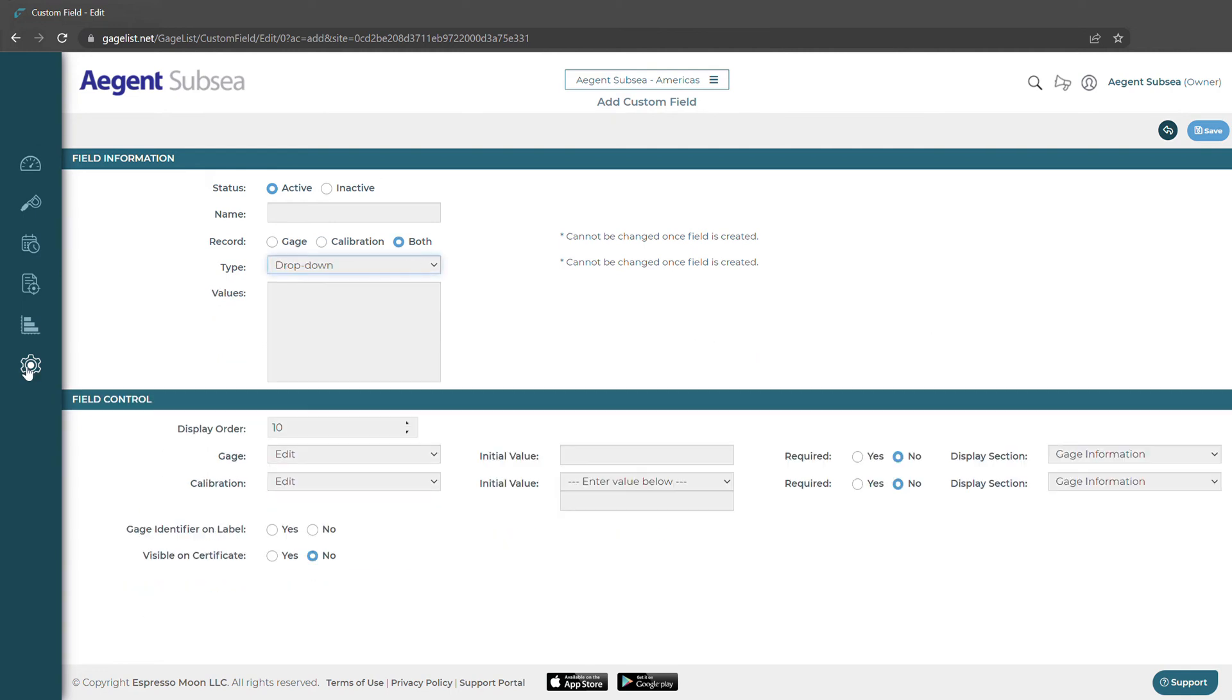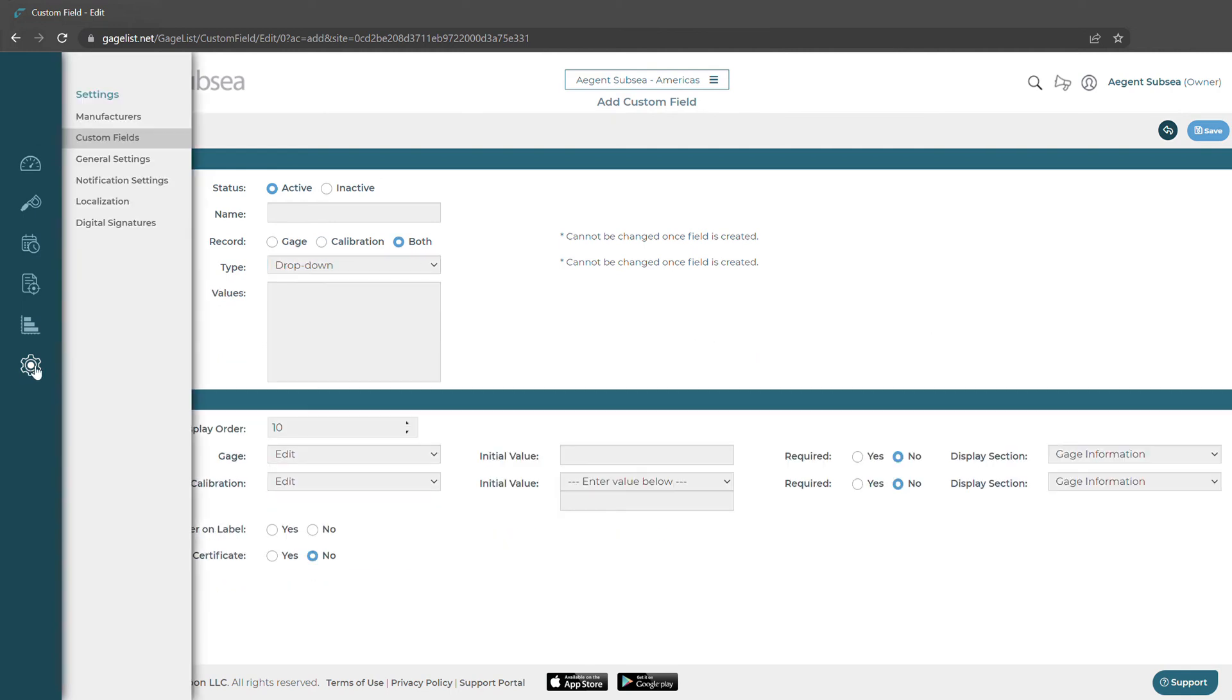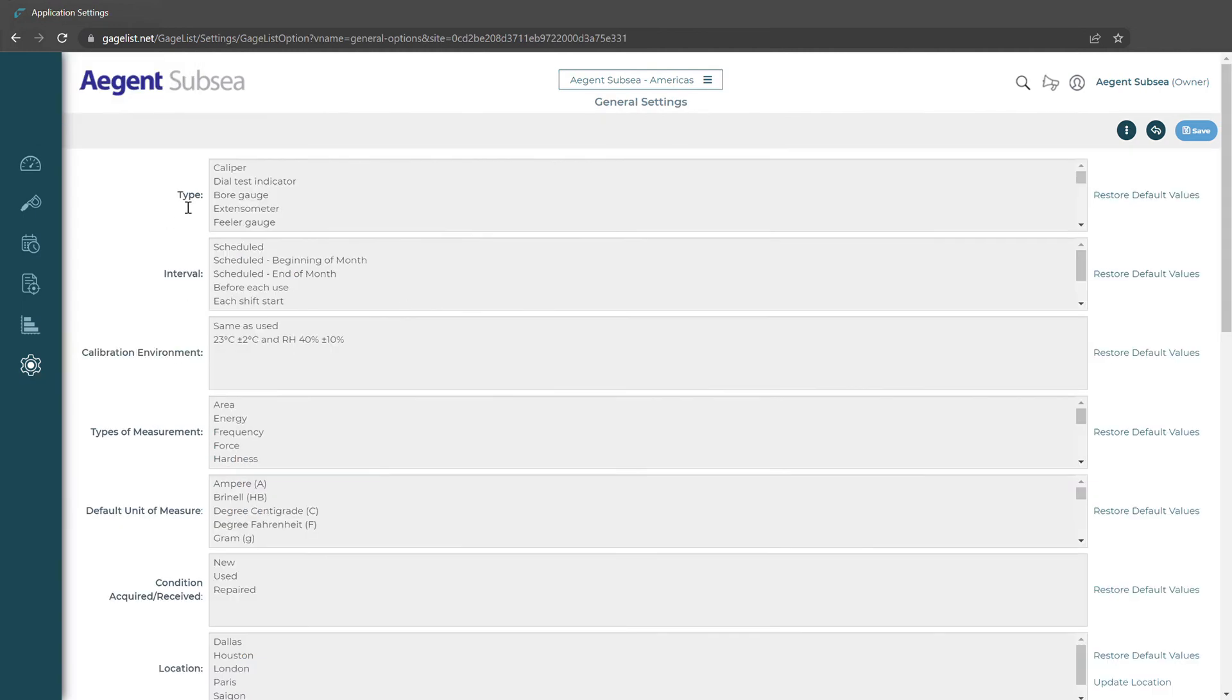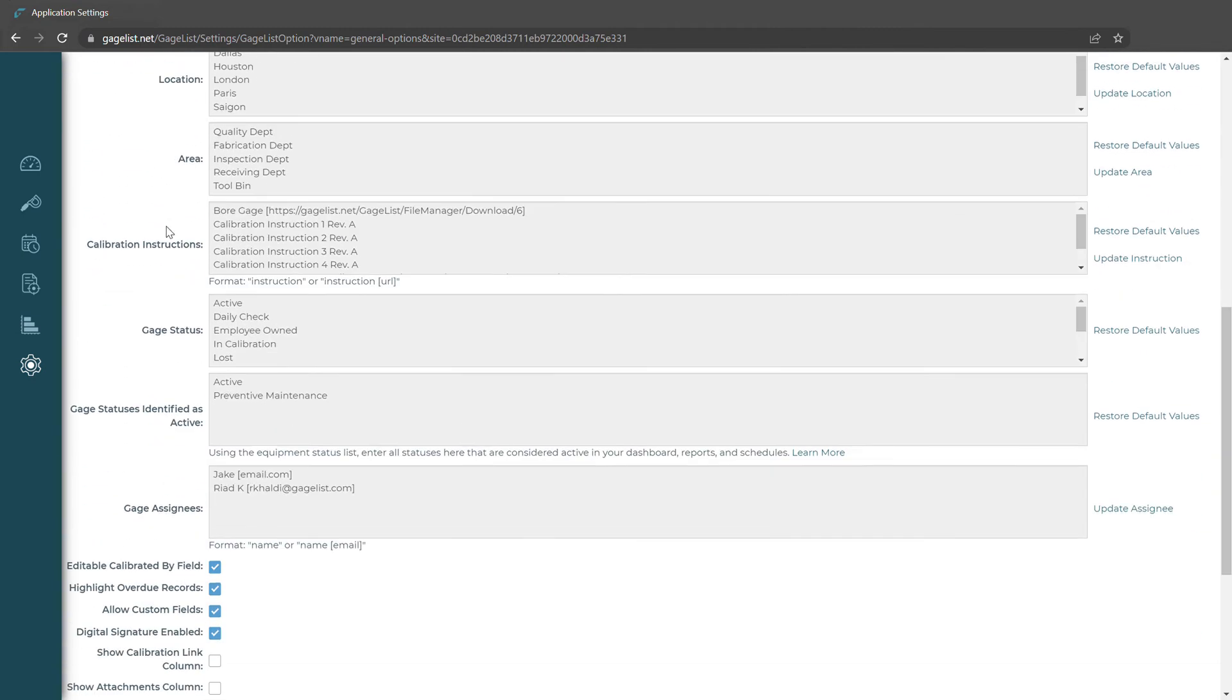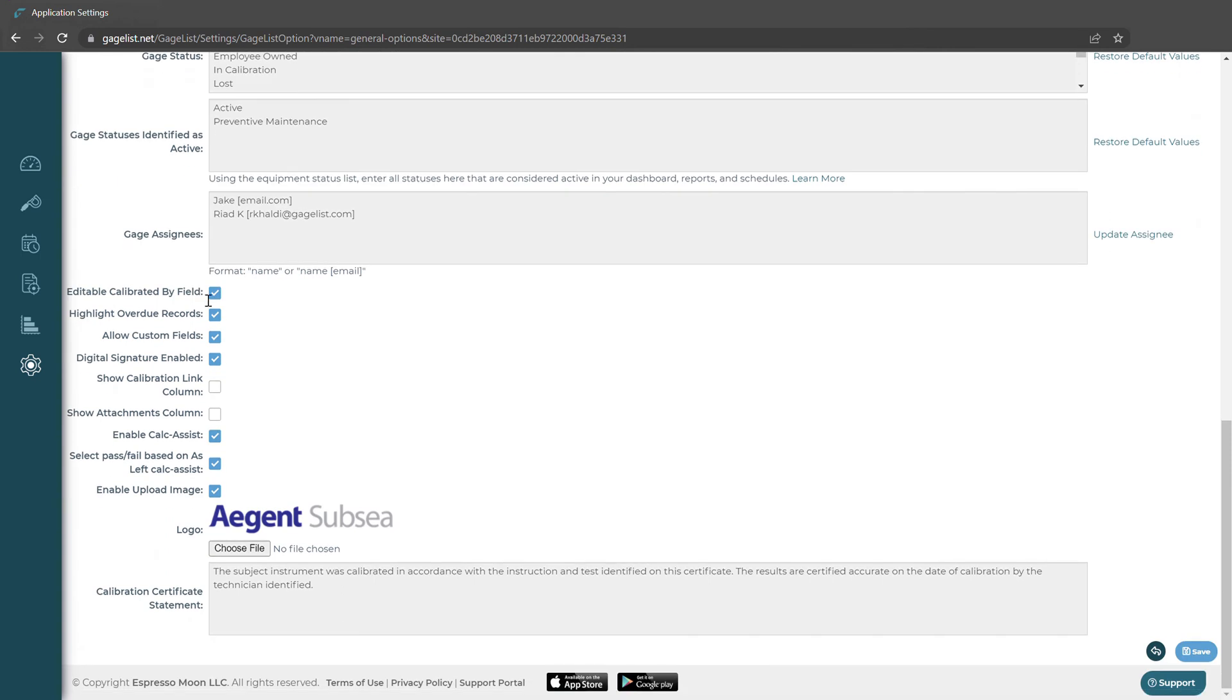Here in general settings we can edit the different type values that are in GageList, delete them or add new values. We also can check certain options for our account and also upload our logo here as well.